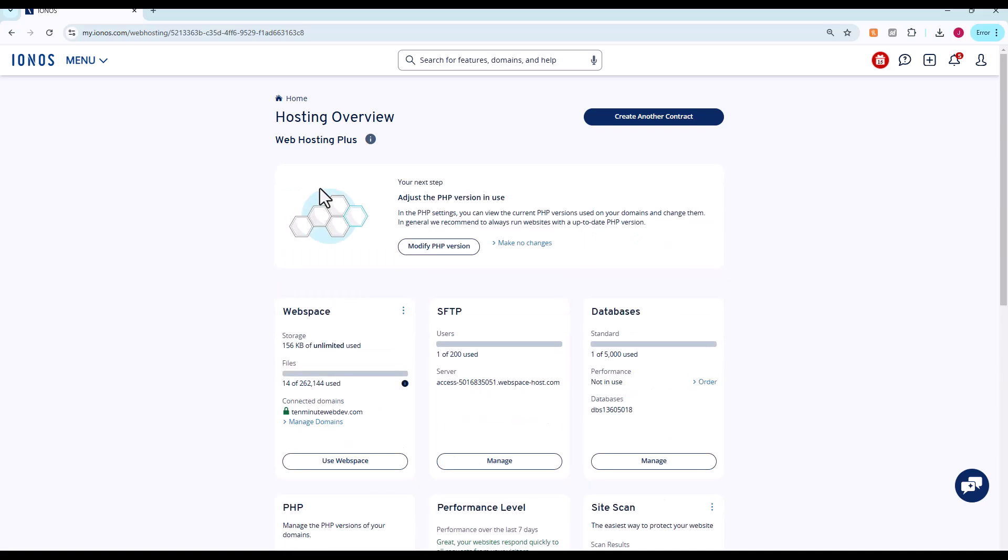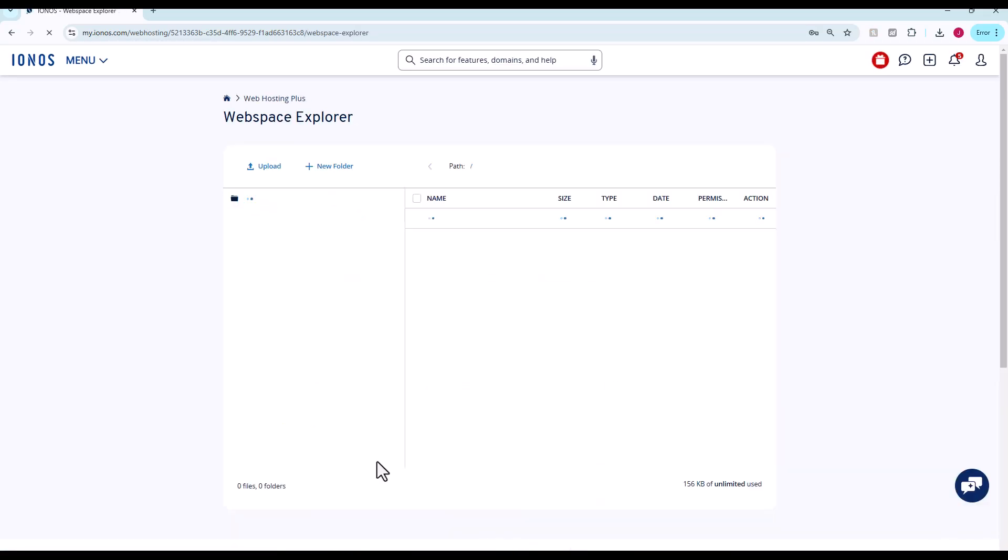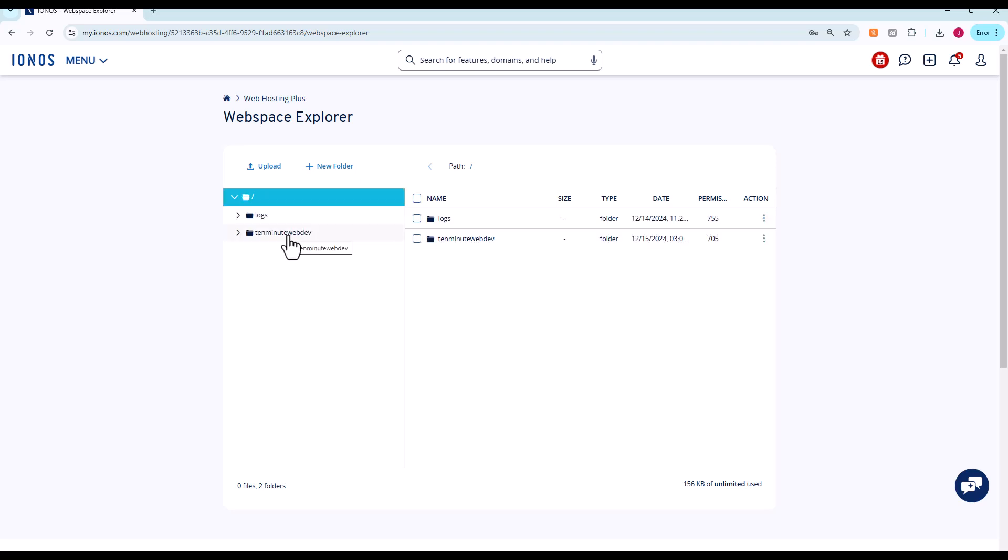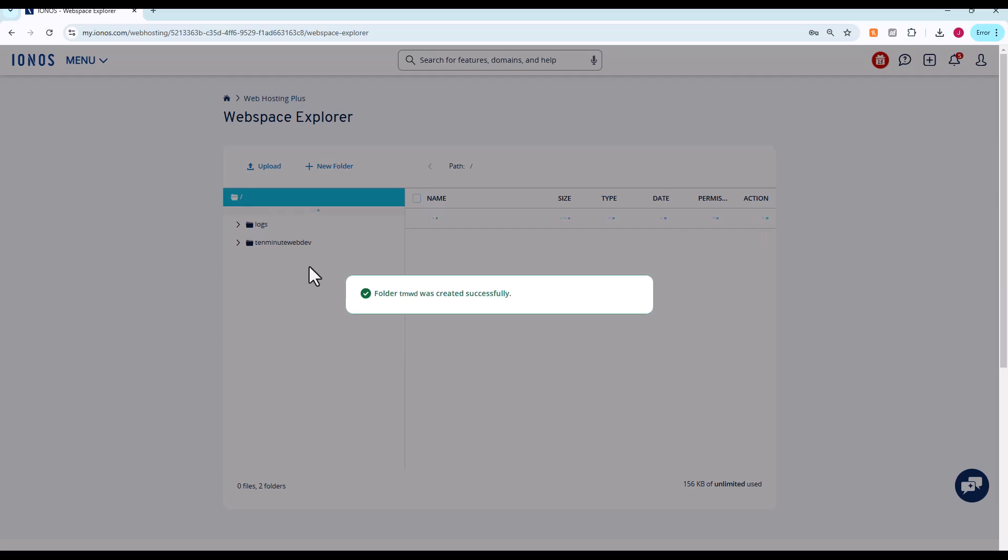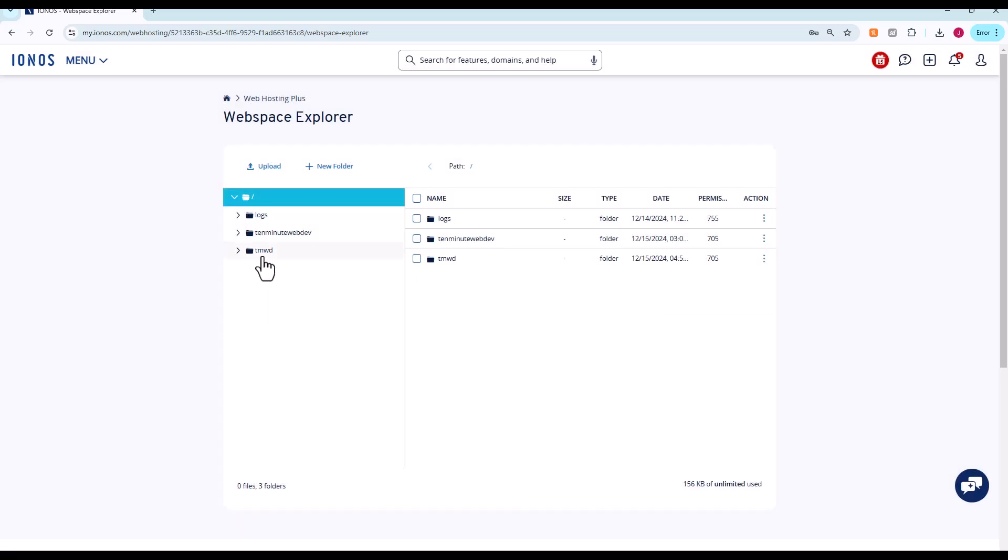First we're going to go into web space to create a new folder that we're going to connect to, then we're going to set up a new SFTP user. If we go to use web space, you can see our web space here. We should have just one folder here which is the root of our website we created previously. Now we're just going to create a new folder. We're just going to call it jmwd10minutewebdev. Our new folder is created.